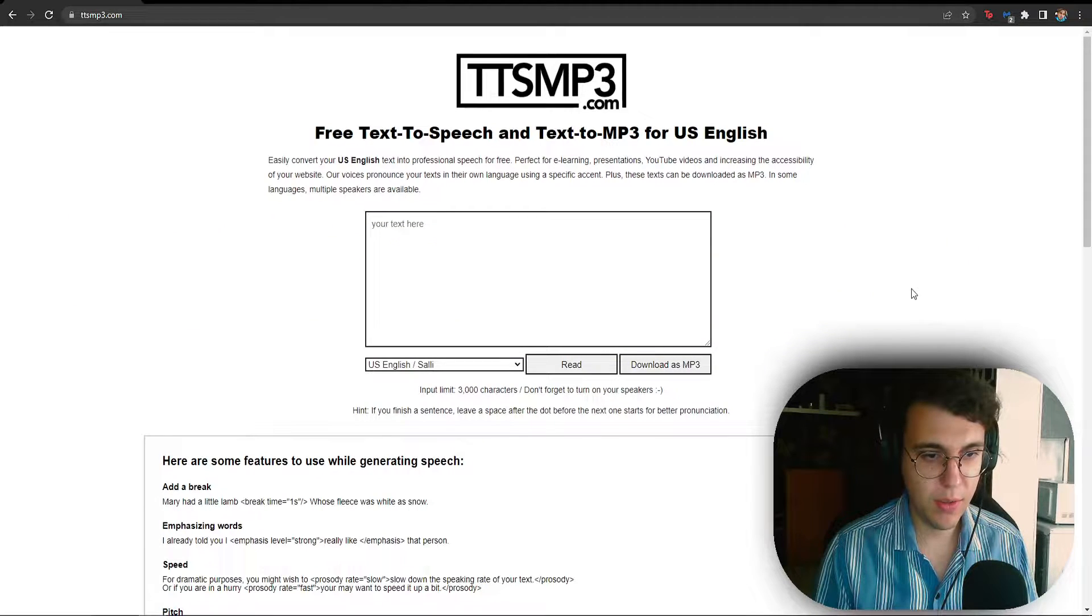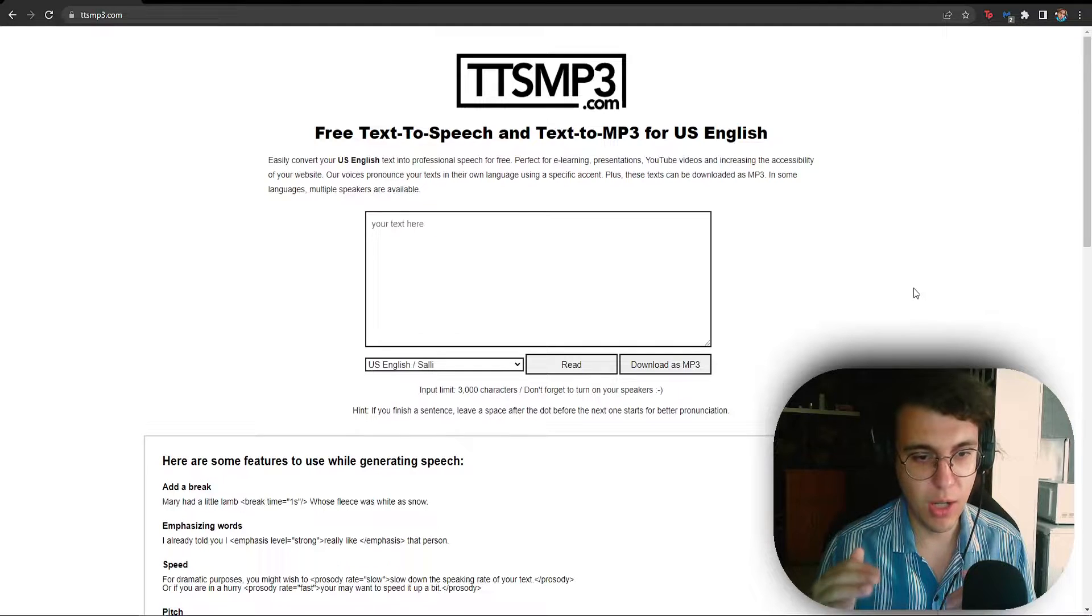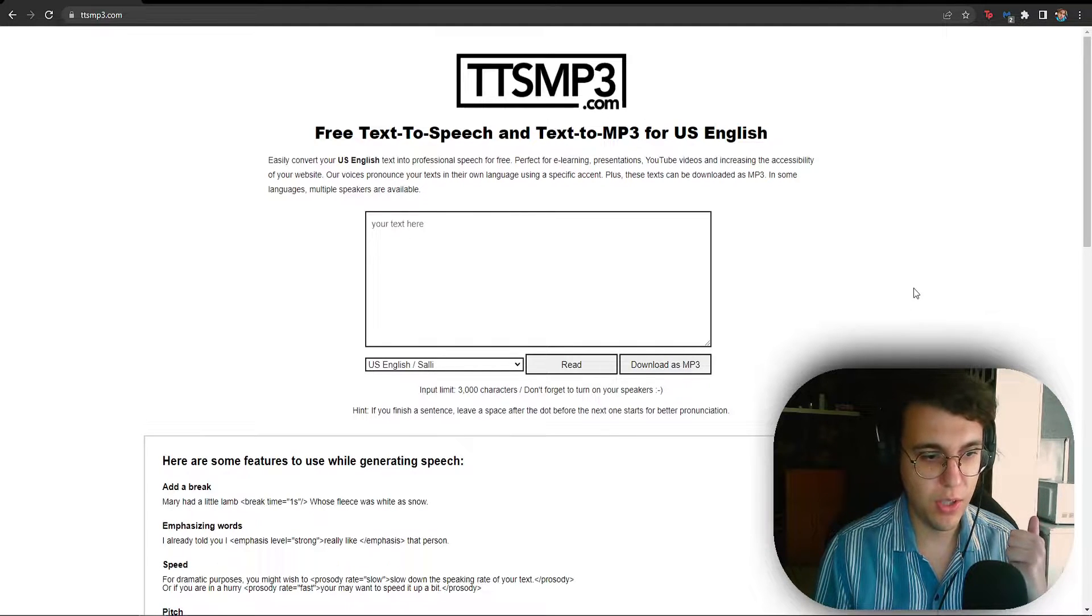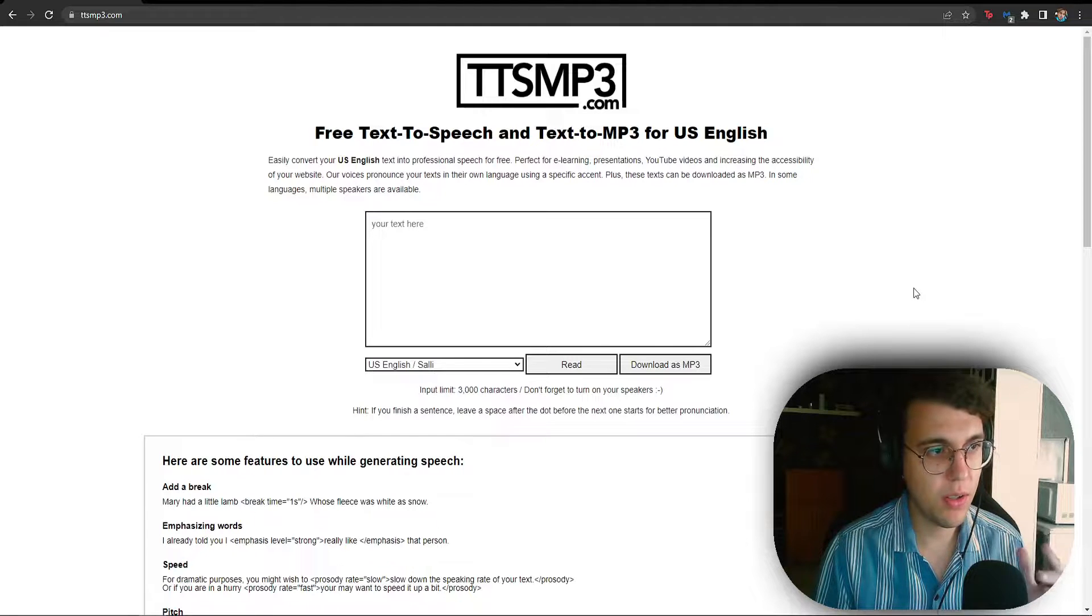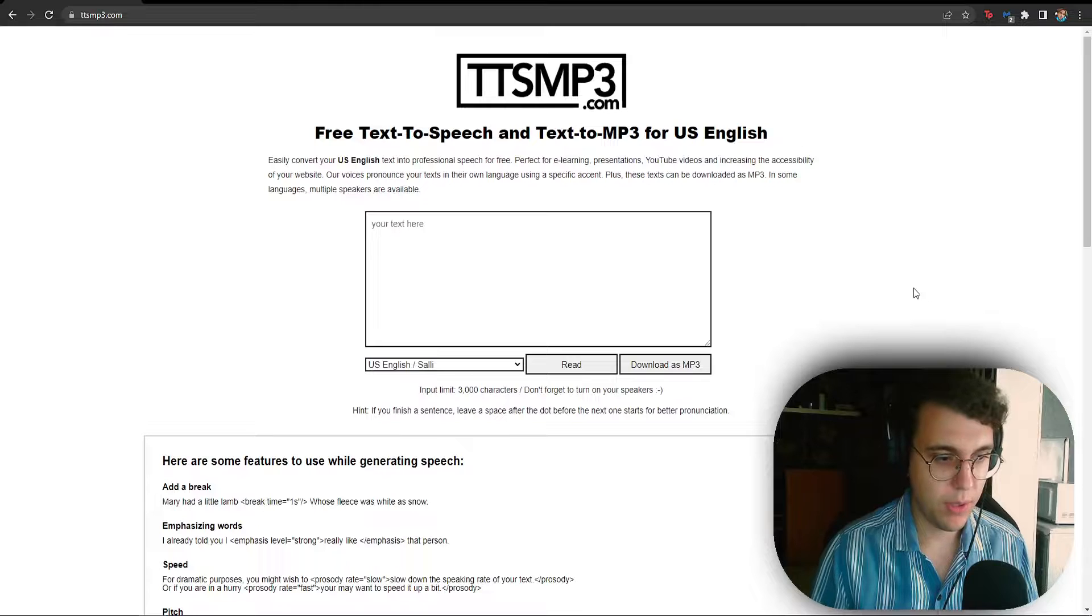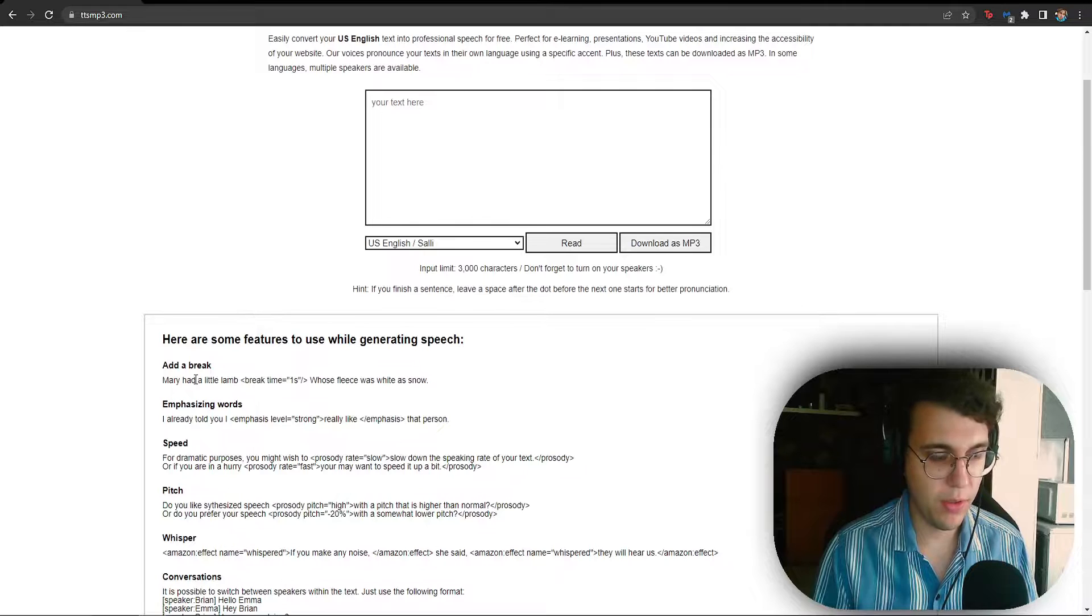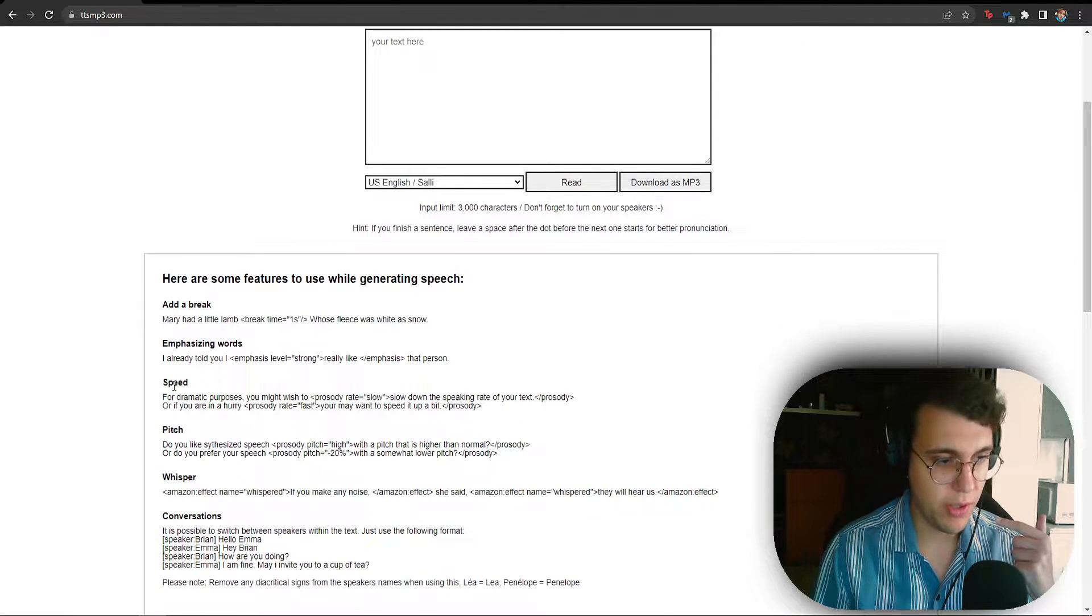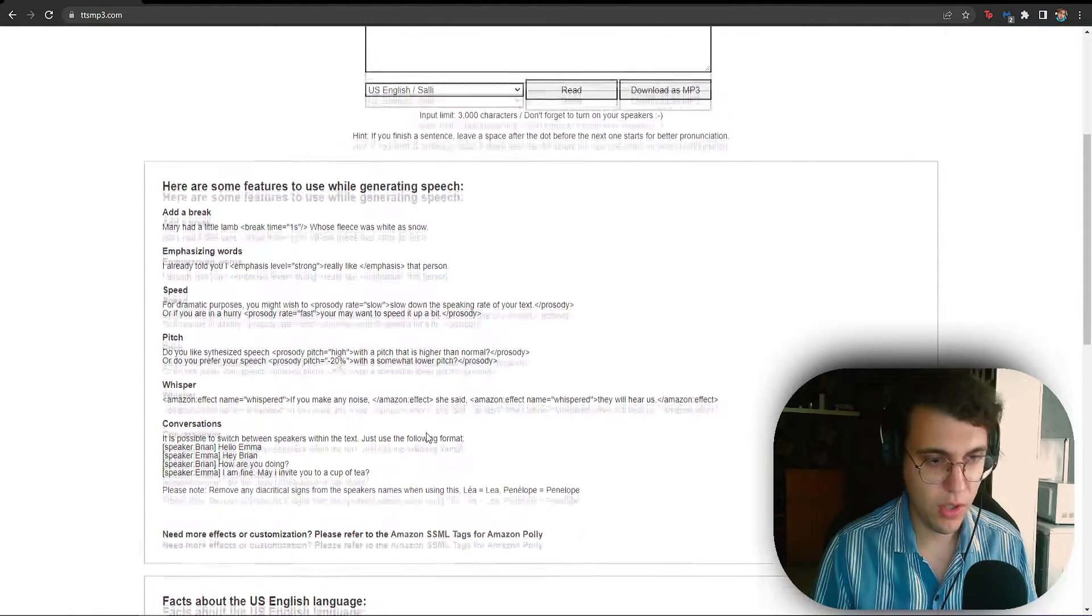Now this website will be rating each individual one according to how natural the voices sound and also the features which each website has. Now this one is rather basic, that's why I've put it at the number 5 spot. But as you can see we have some features right here. You have to write a code but you can add a break, emphasize words, increase the speed, the pitch, you can whisper and you can have conversations.